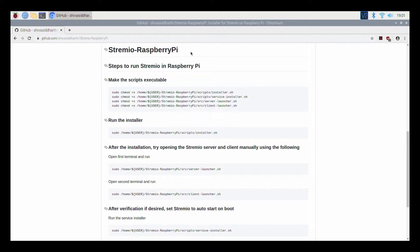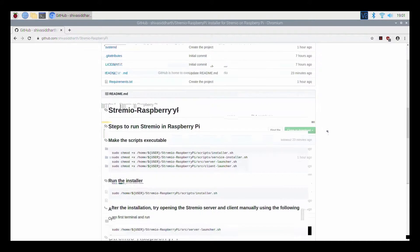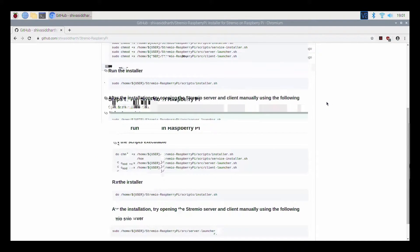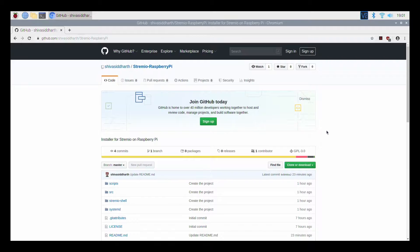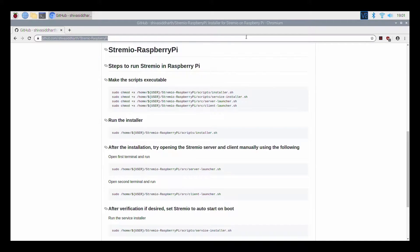I have done a bit of tinkering and I have put together a set of scripts or a project which, if you follow, will help you run Stream.io on Raspberry Pi. The instructions are pretty straightforward and direct, and you can just directly follow the instructions on the GitHub page.